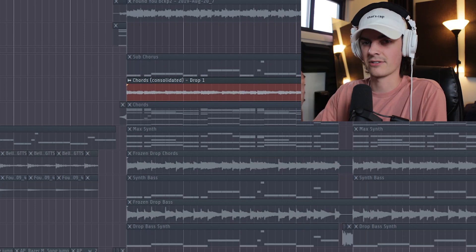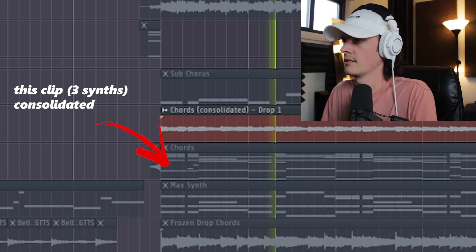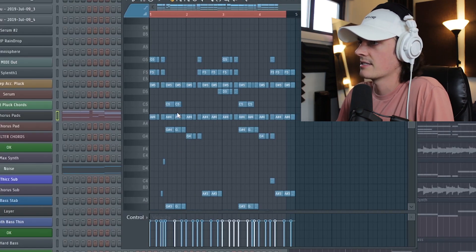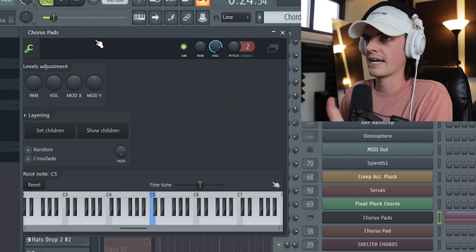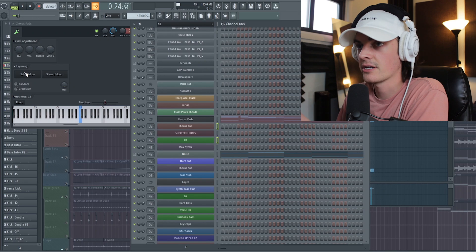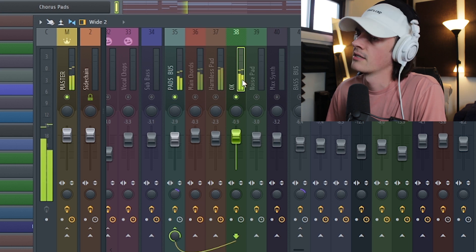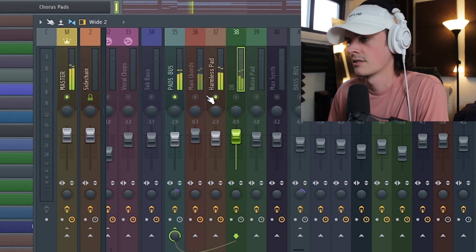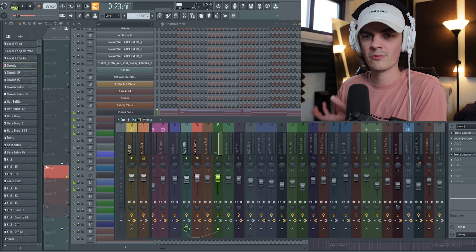This is what the first three synths together sound like. What we've got here is this MIDI — the same thing is being played by three different synths, and they're being run through a layer. You load a layer in the plug-in section, select three synths, click the 'set children' thing, and it'll play all of them from the same MIDI. Here's one of the layers. You can hear they're all playing the same chords and notes, but they have a slightly different sonic tonality because they're made with different synths.